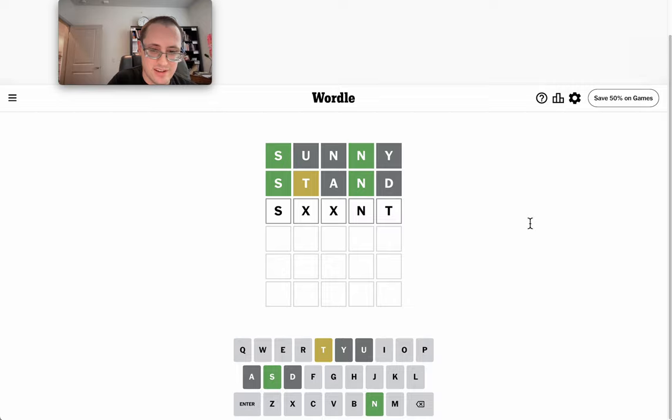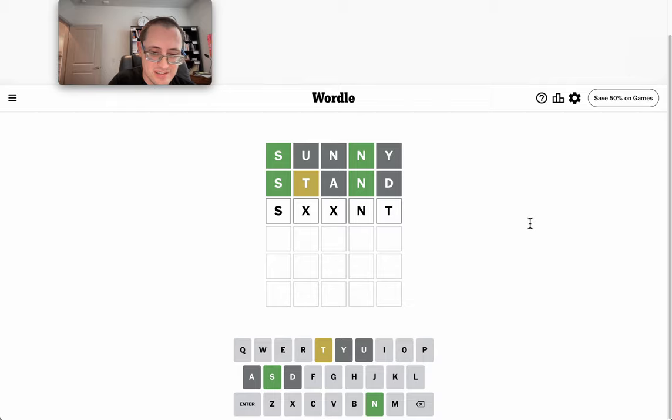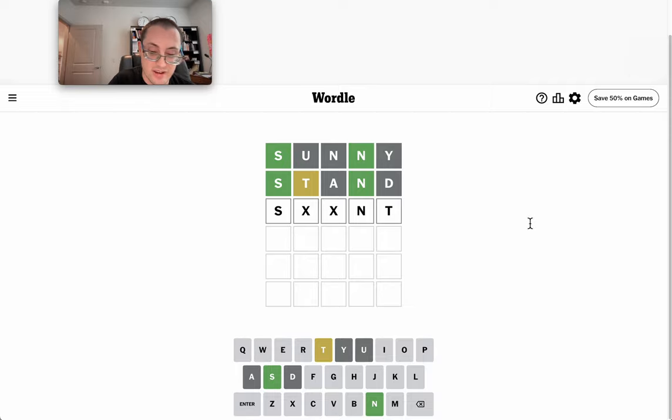Funnily enough, schult doesn't work. Shant also doesn't work. S blank, R, N, T. I don't think anything fits.